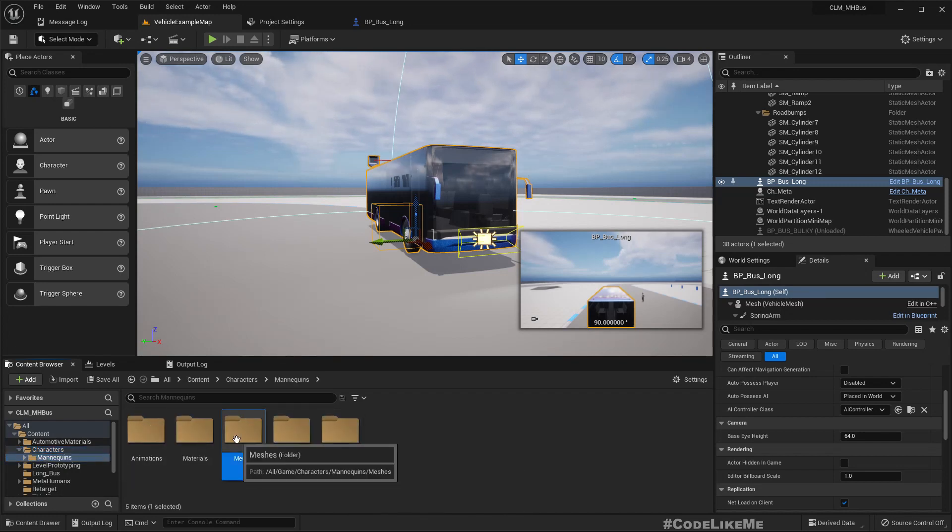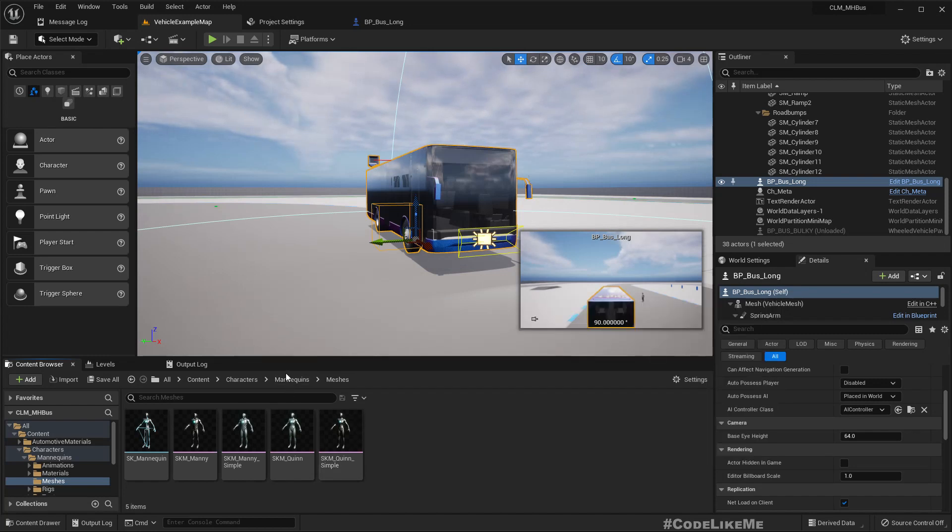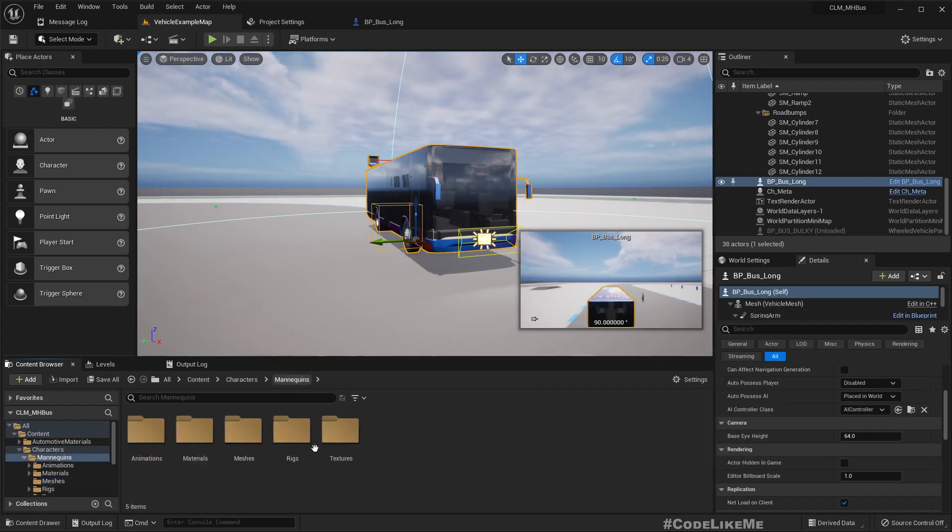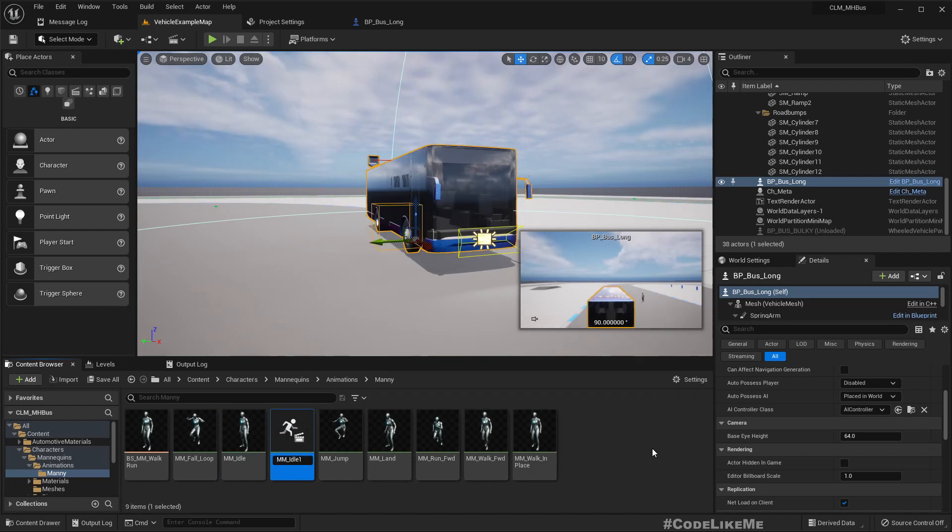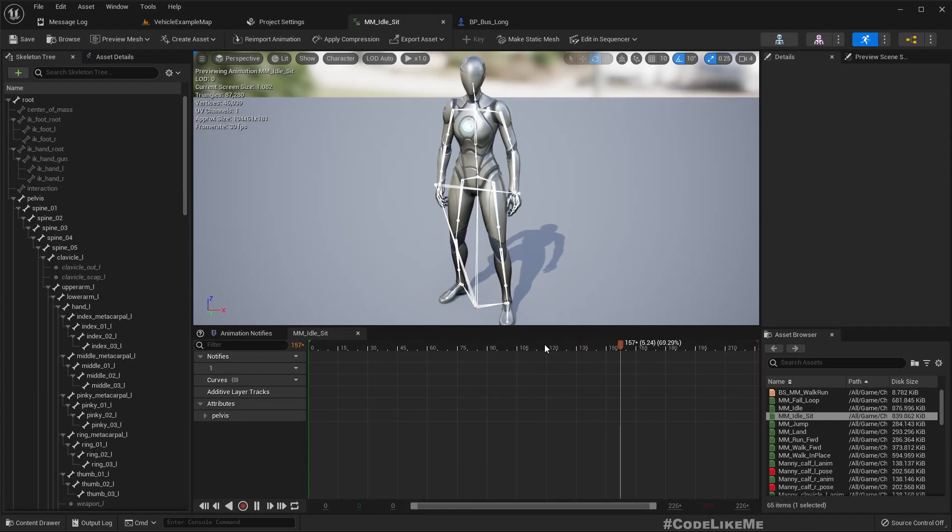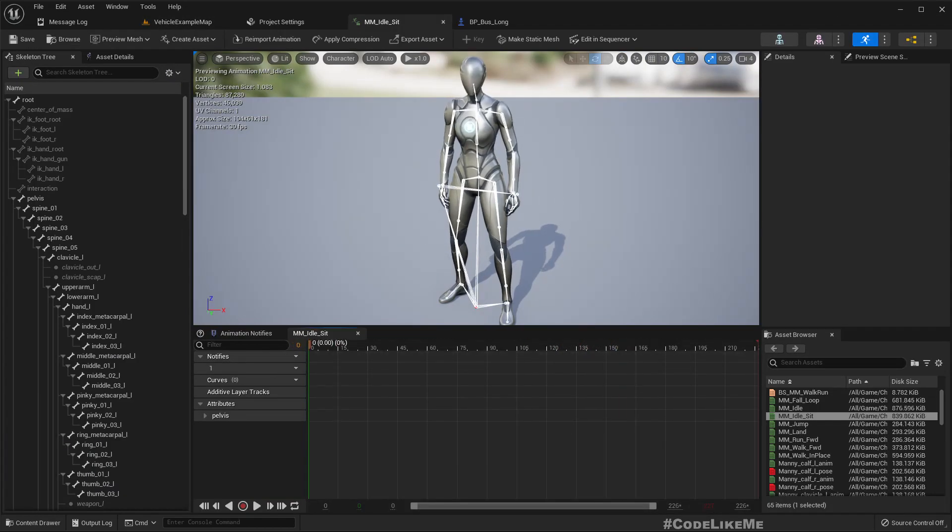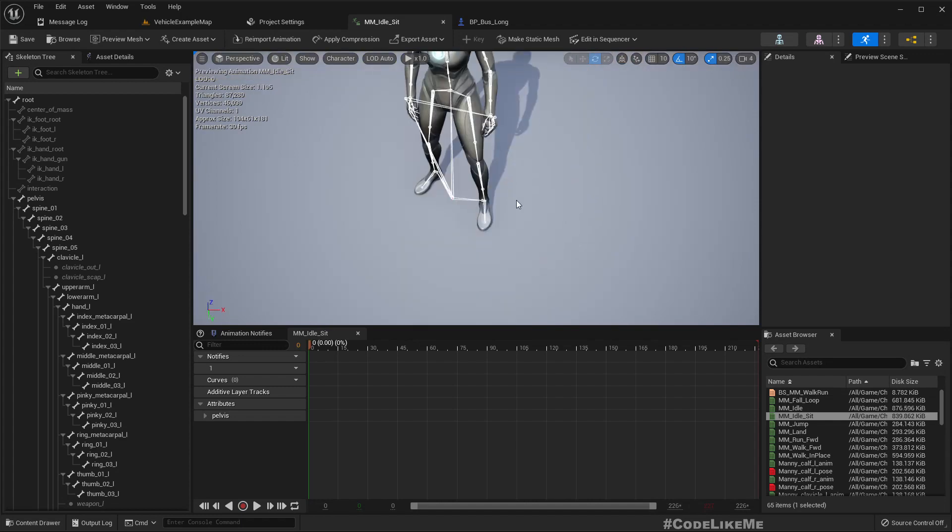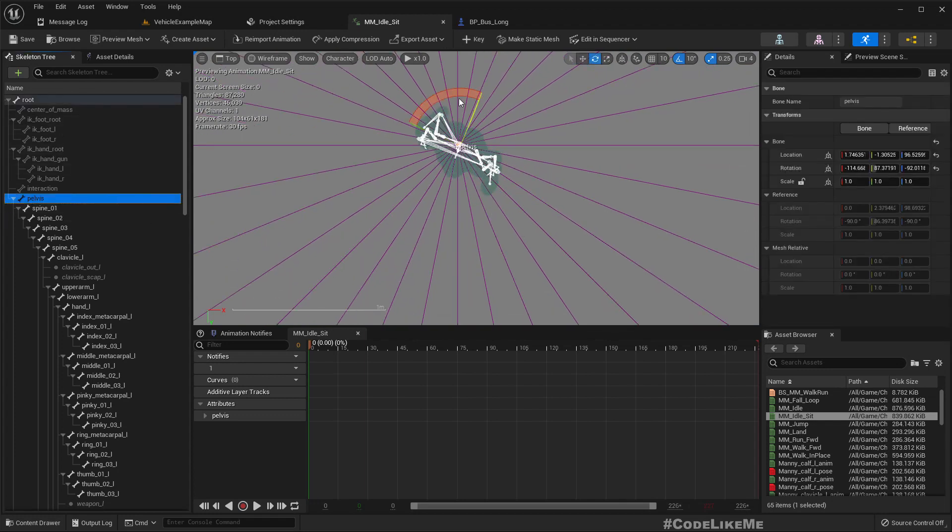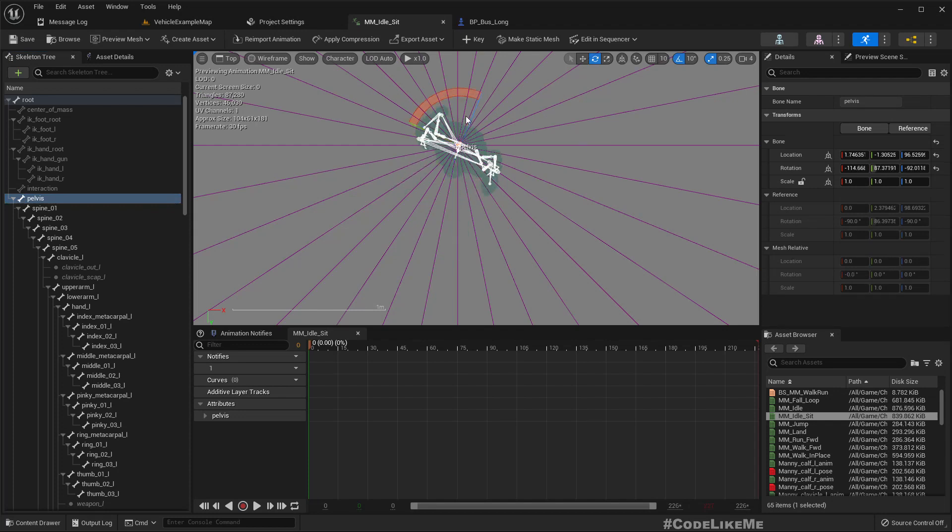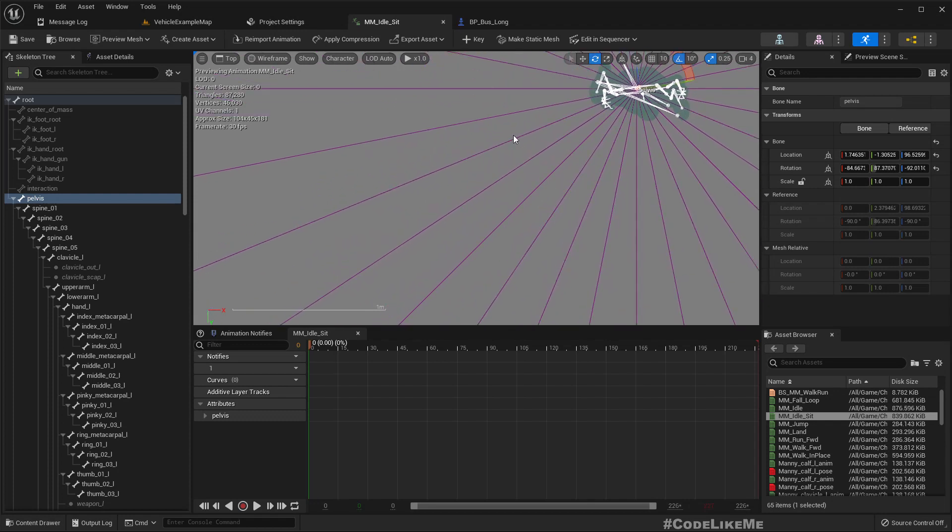And we need a sit-in animation. So let me duplicate this idle and name as idle sit, and let's modify this animation to make the character sit and rotate. So first let's go to the top view and rotate from the pelvis to make the character look forward.